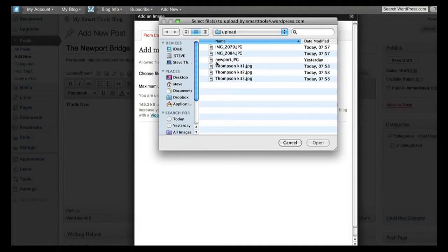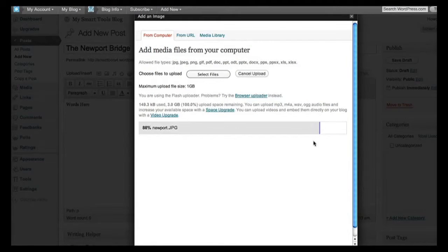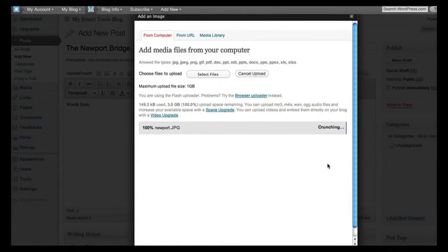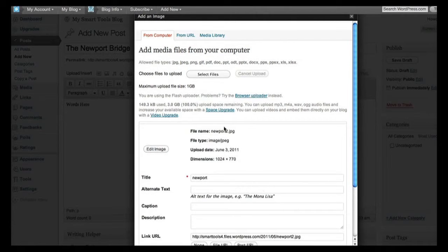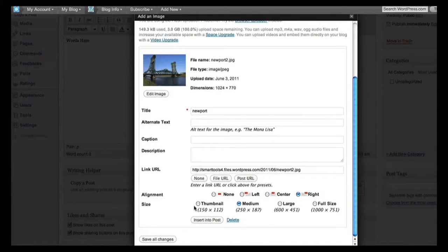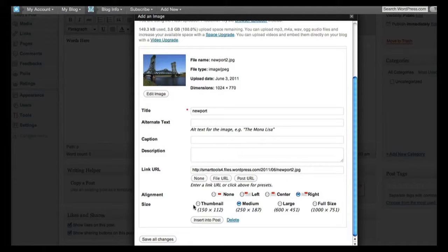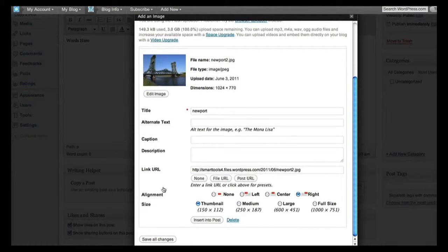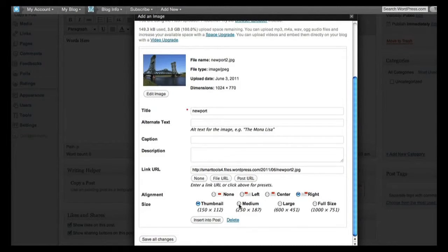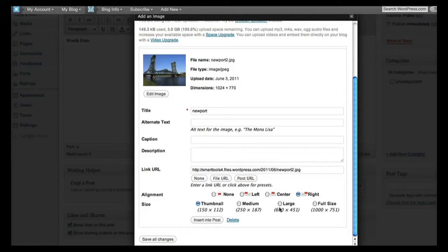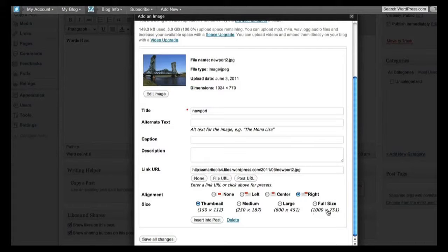Double click on it or click on it and click on open, and the image uploads. Now you can see there are the settings that we gave in our media settings in WordPress. I've got the choice of 150 pixel wide thumbnail, a medium at 250, or large at 600, and that's the full size of the image, a thousand pixels wide.